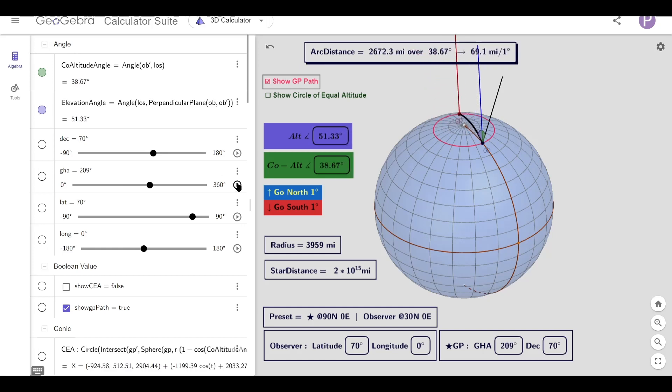As you can see, 69 miles per degree isn't limited to a meridian line, and because we're dealing with the distance between coordinates, it doesn't matter if the observer is on a mountaintop and the GP is out at sea.